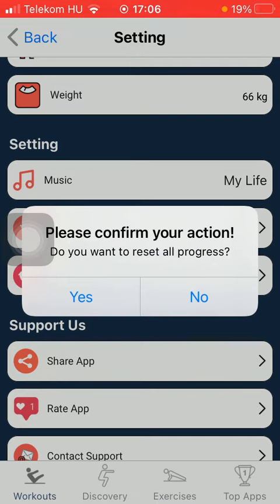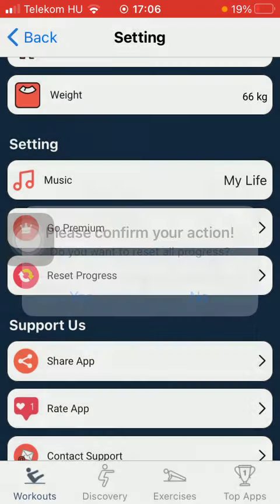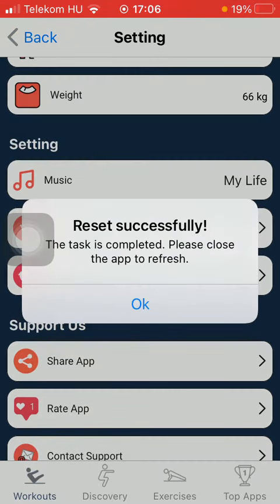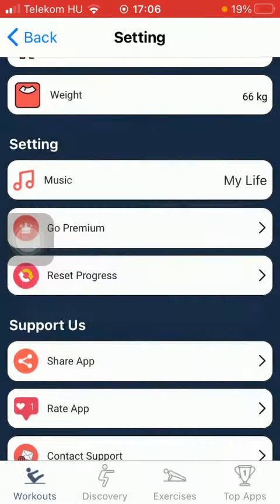Then go to the settings section and tap on reset progress. Now if you want to reset all of your progress, then you need to press the button yes. So now it has been completed and updated successfully. So that's pretty much it for this video. I hope you found it helpful, if you did, consider subscribing and see you in the next video.